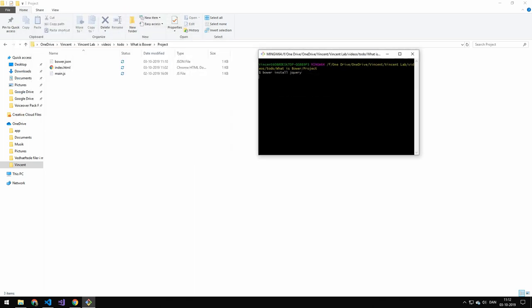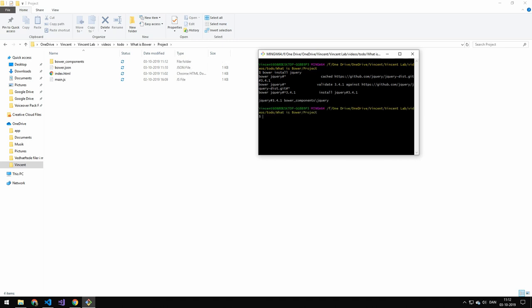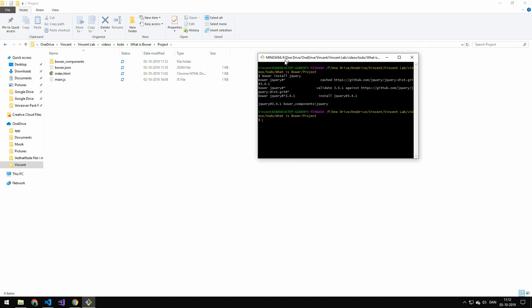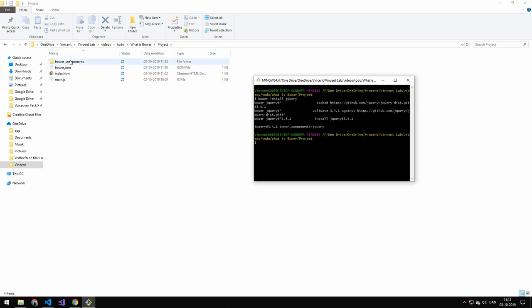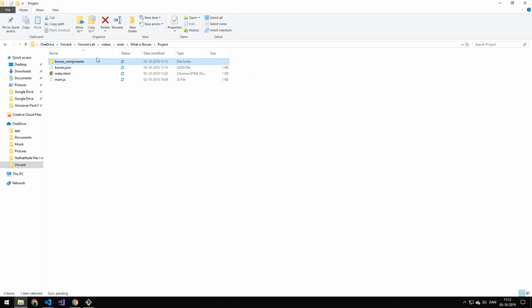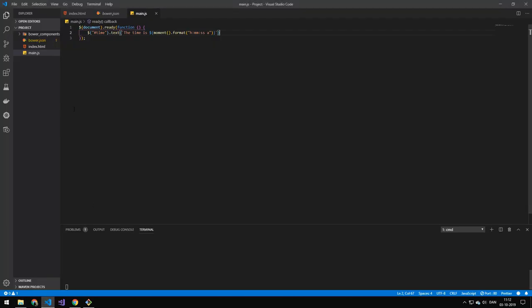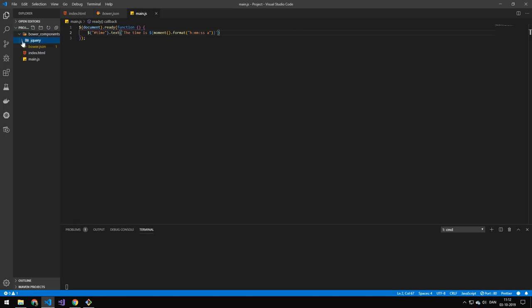And that will actually run it. There you go. Now why I'm getting all these errors I have no idea. You can see that we got this bower components. And if we go into our project you can see that we got jQuery in here.